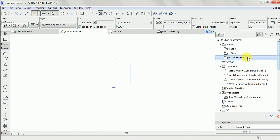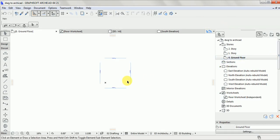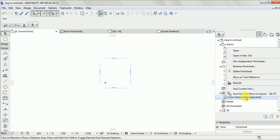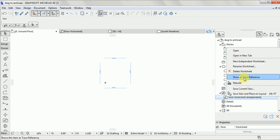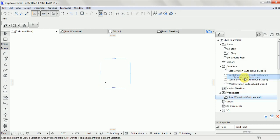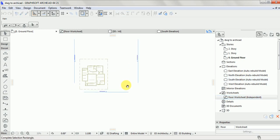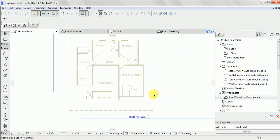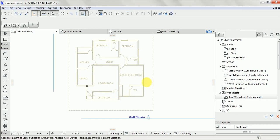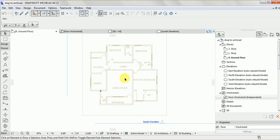Next, go to your Ground Floor. Click on the Ground Floor, click on your worksheet that you created, then choose 'Show as Trace Reference'. Click on it — it will display the work you imported on your normal Ground Floor, because you have already imported it.